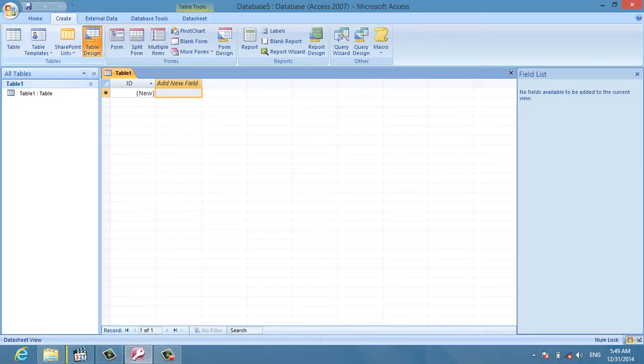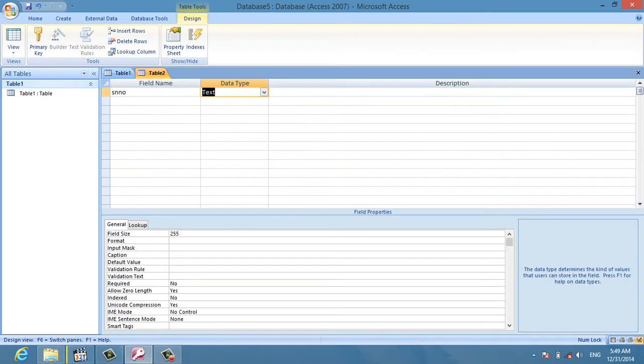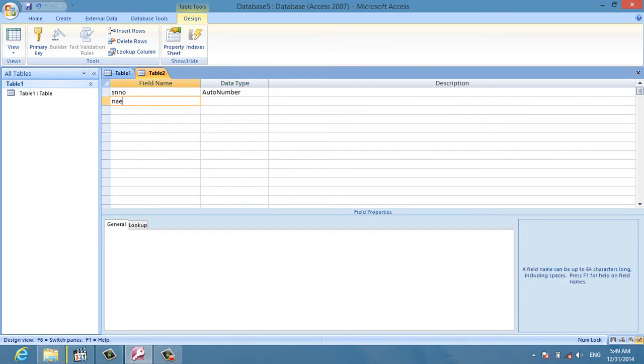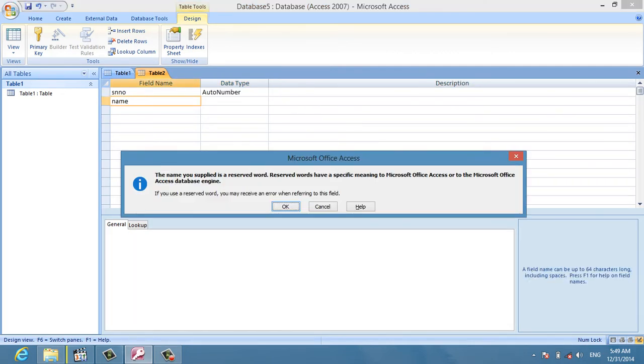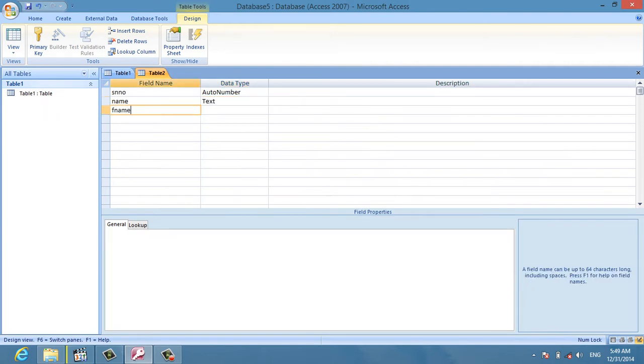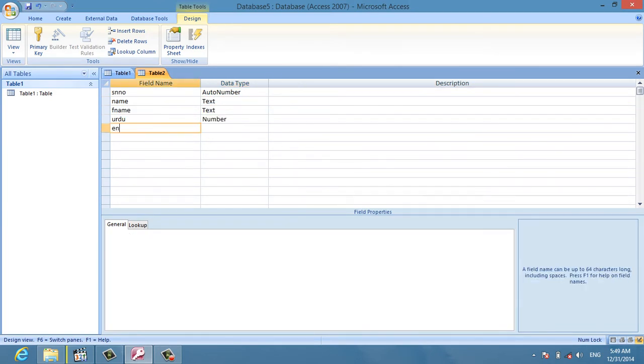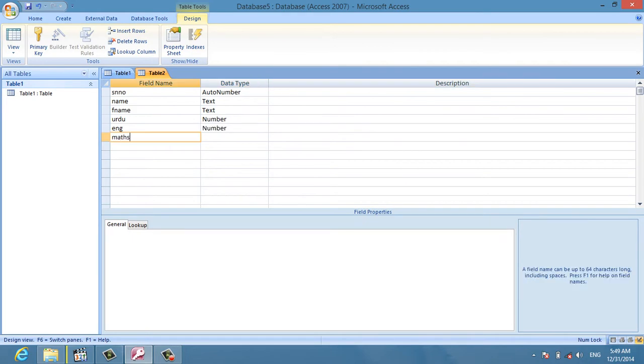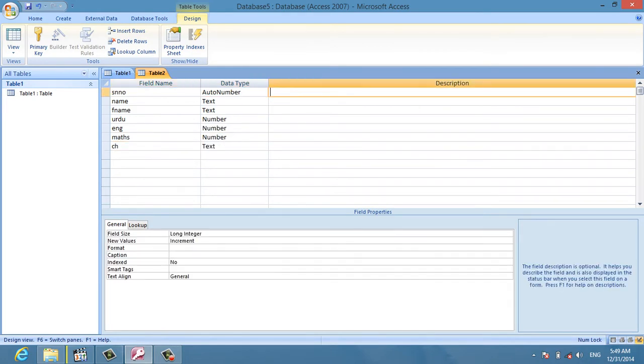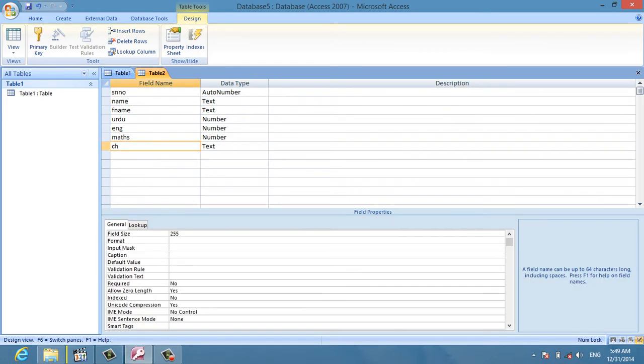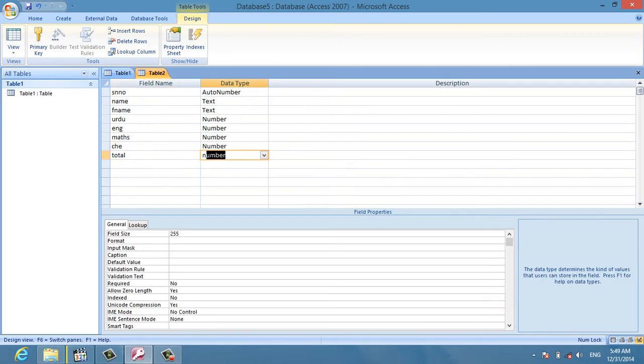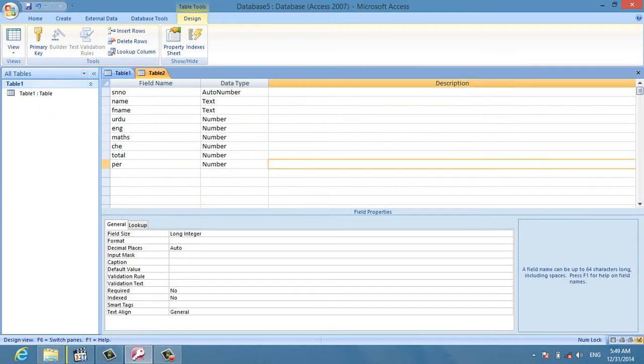I'm going to create a table design. I'm going to add fields for student names, F name, Urdu, English, Maths, Chemistry, and percentage of the number of students.